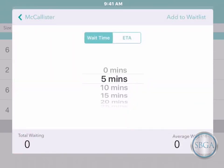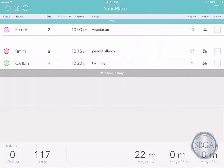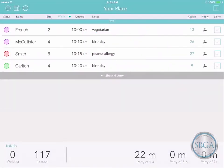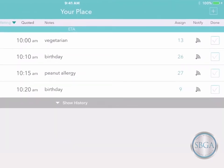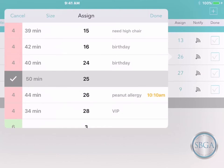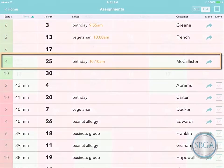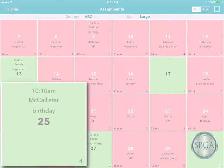Then you can tell them how long they'll have to wait, or take a same-day reservation for a particular time, and add this customer to your waitlist. Or you can choose a customer who's already on your waitlist, tap on their assignment, and choose a different resource for them instead. All of these details will instantly appear on your assignment screens.